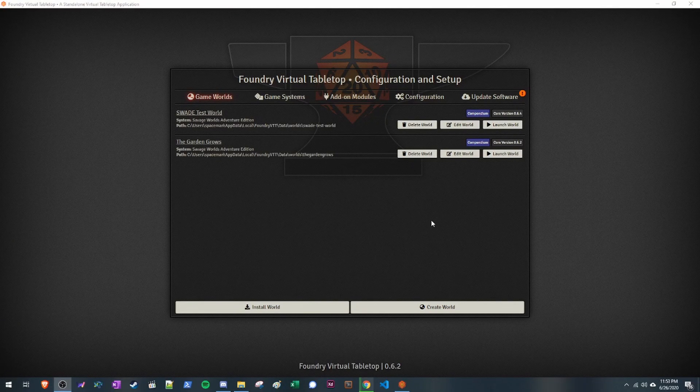I want to make a quick video on how to set up Savage Worlds for Foundry. This is just my personal setup — every GM will have their own based on the modules they use. We'll cover some helpful modules, how the core game system works, and how combat works in this video.